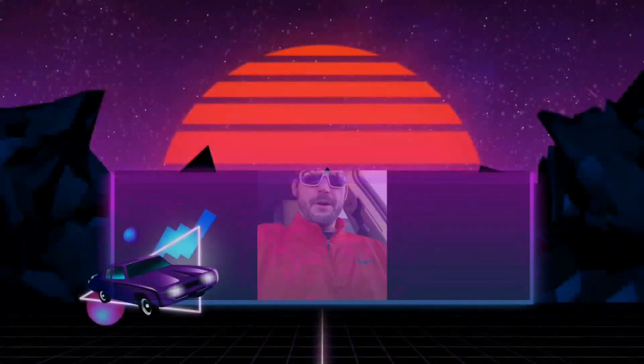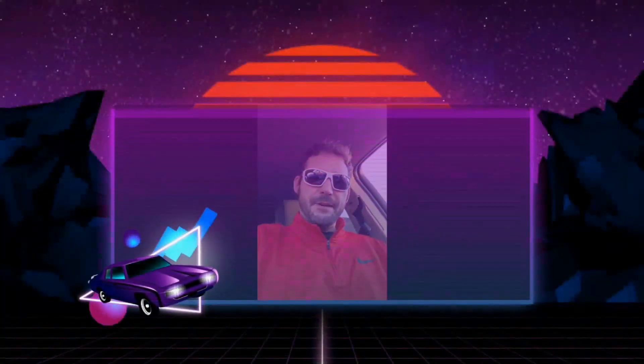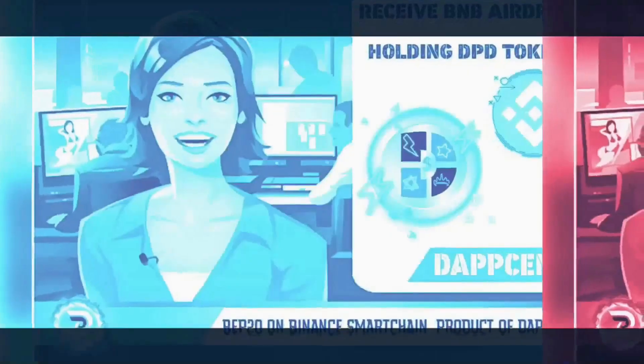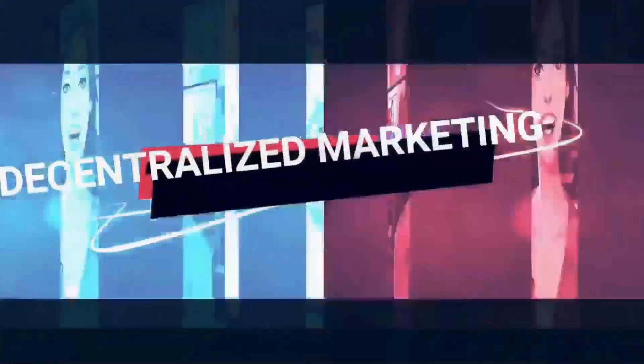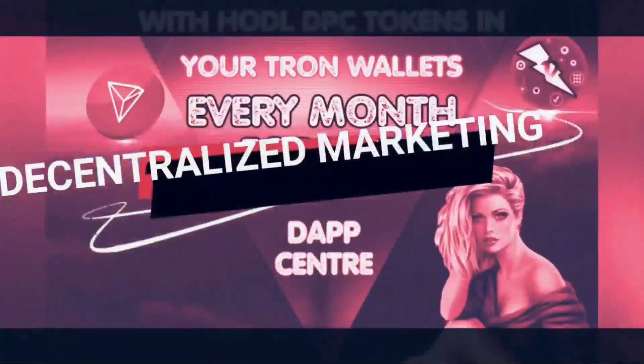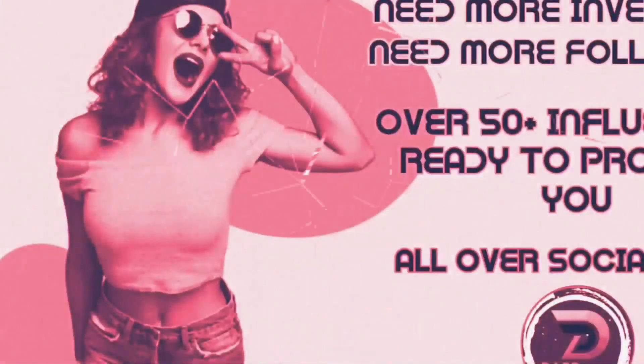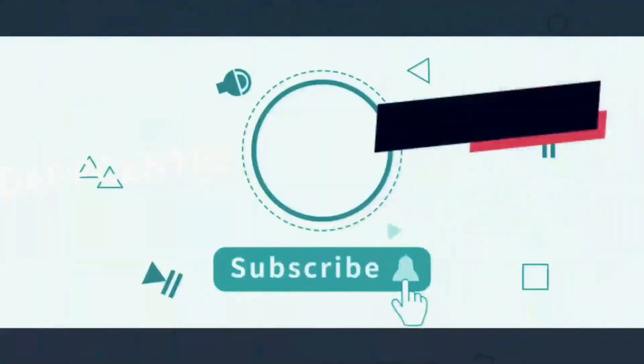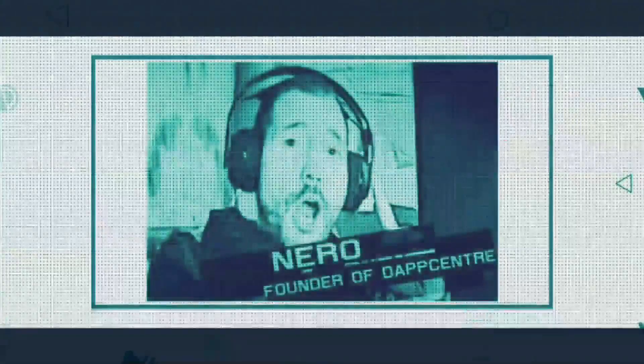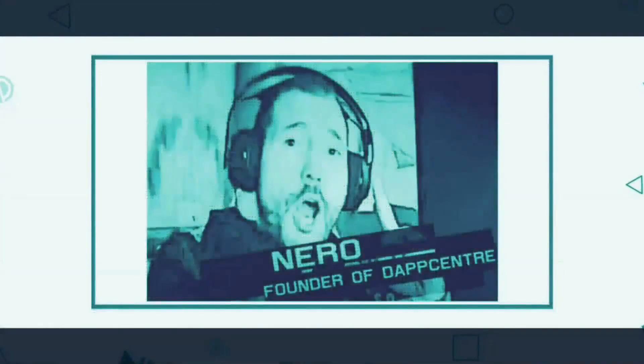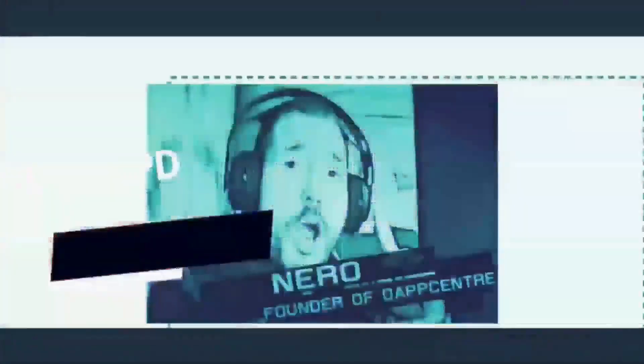What's going on guys, it's Nero here at Dap Center, the channel where you can find the best crypto projects and the best apps where you can earn a passive income and learn about all the other things you could do with your precious little cryptocurrencies. Be sure to subscribe and give us a thumbs up. Now let's get to it, shall we?